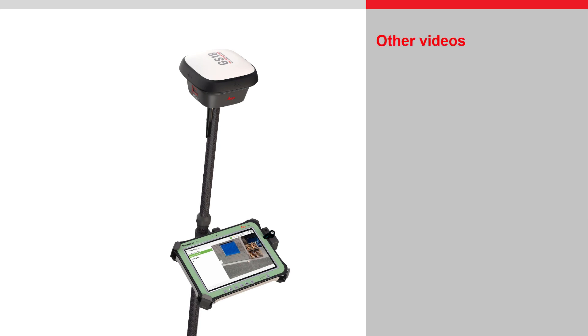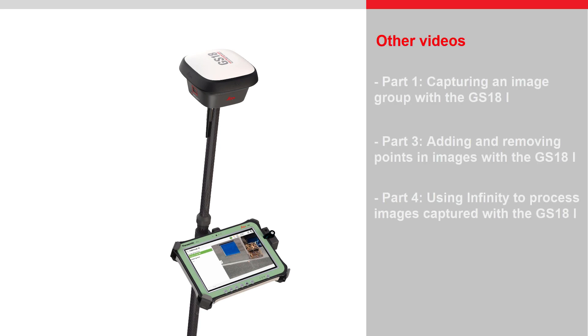A subsequent video will show how to manually add and remove points in other captured images, in order to improve the measurement calculation. Thank you for watching.